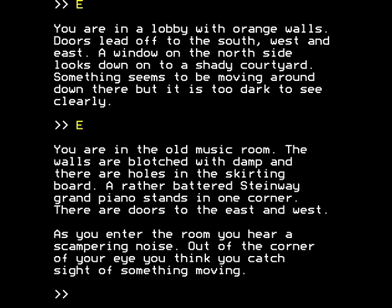At the end of part 1 of the walkthrough we arrived at the old music room. There were holes in the skirting board of this room. There's a piano, and there's scampering, and there's movement, and I wonder what this description is trying to tell us.